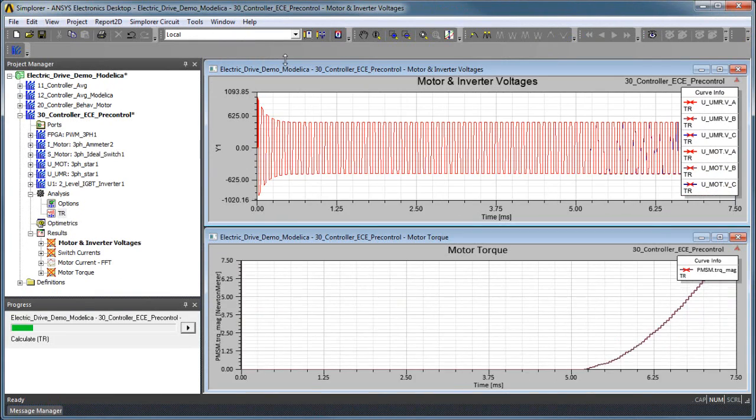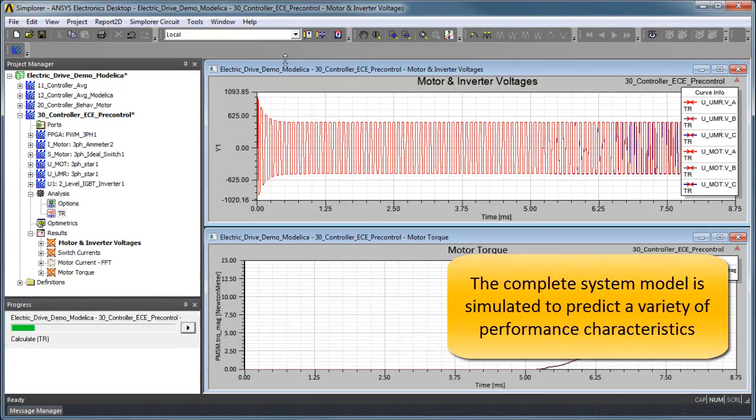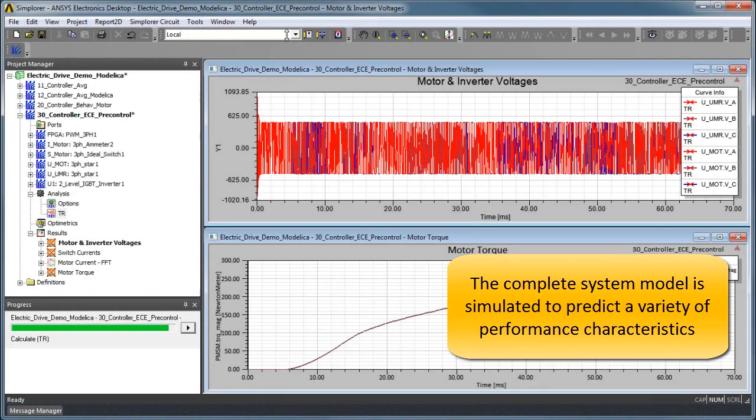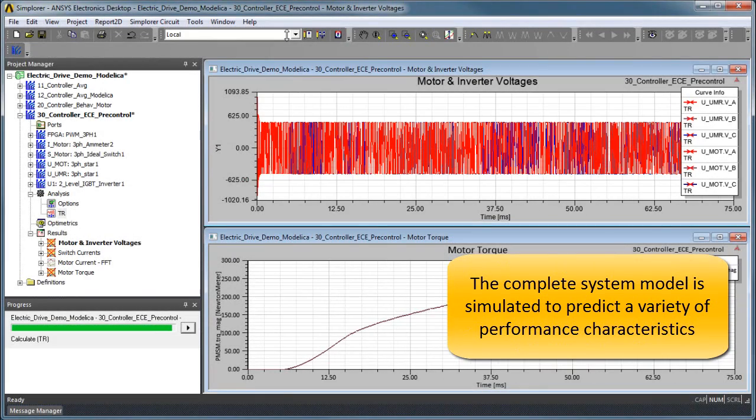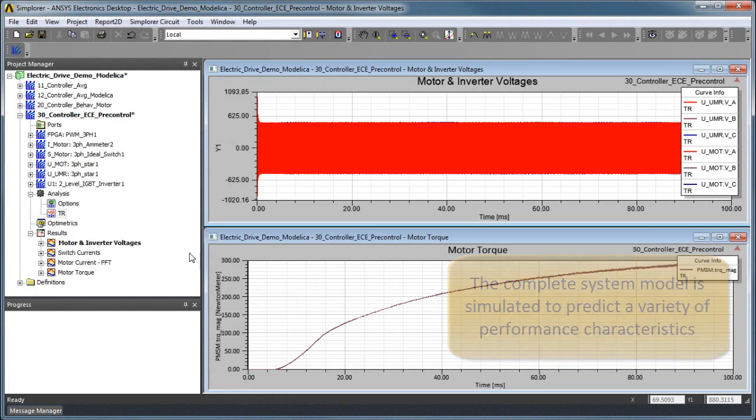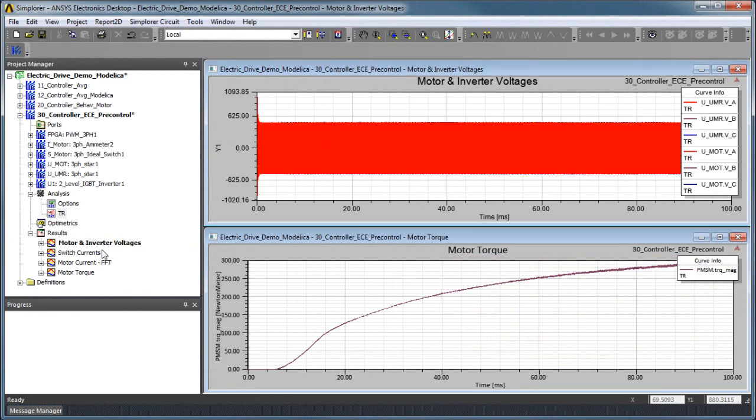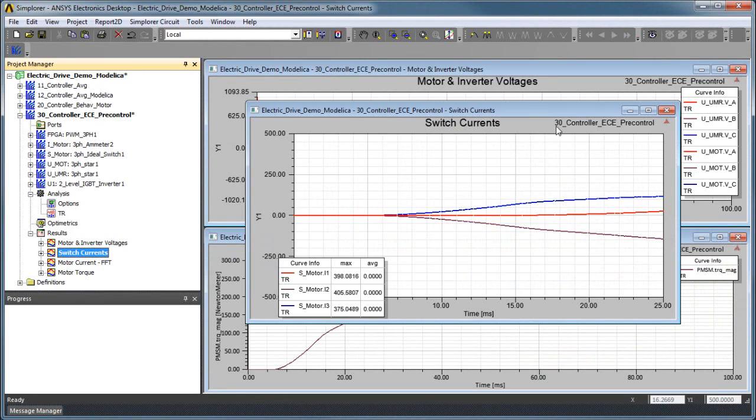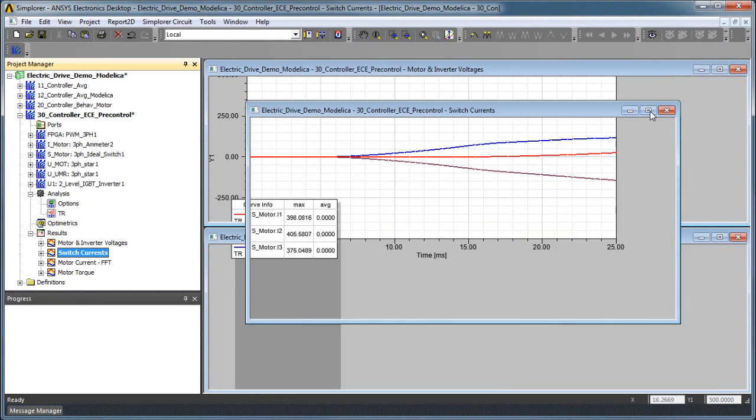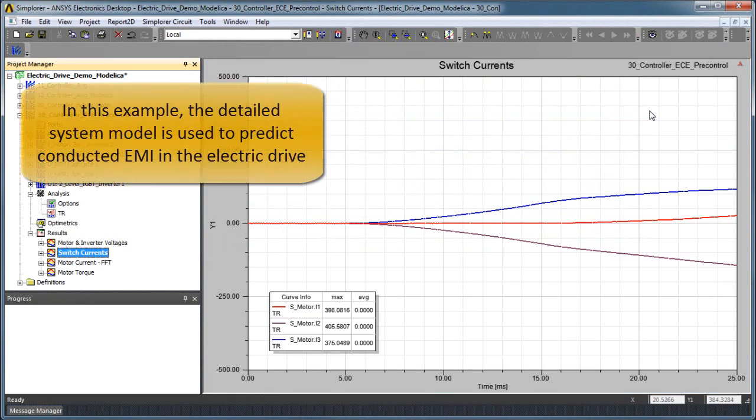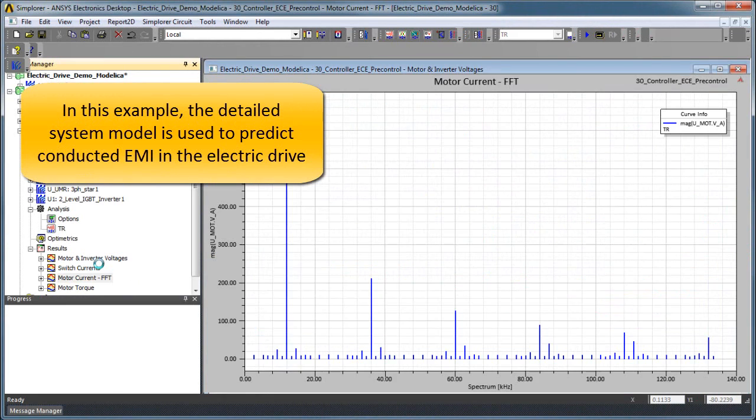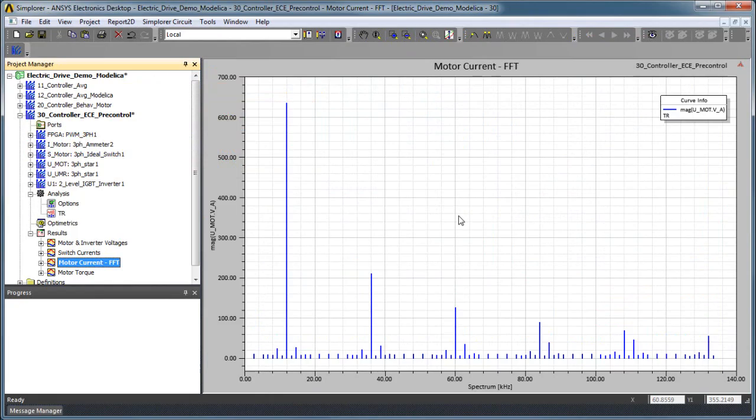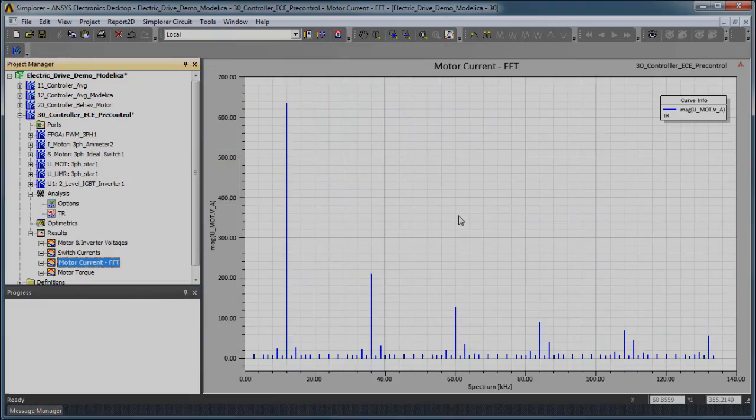Now that our detailed system model is complete, we can perform a variety of simulations to study the overall performance of the system and the effects of interactions among the major components in the design. In this example, we show how the detailed switching effects within the system contribute to the conducted electromagnetic interference in the power delivery chain for our drive system.